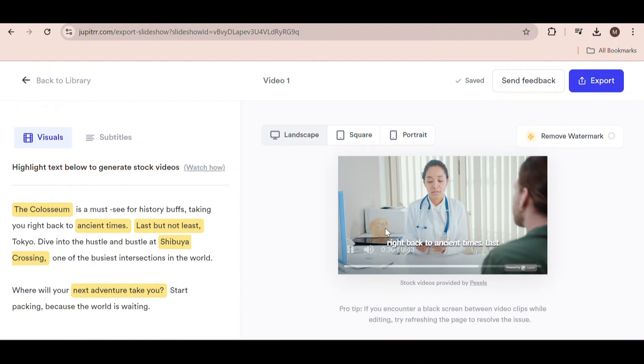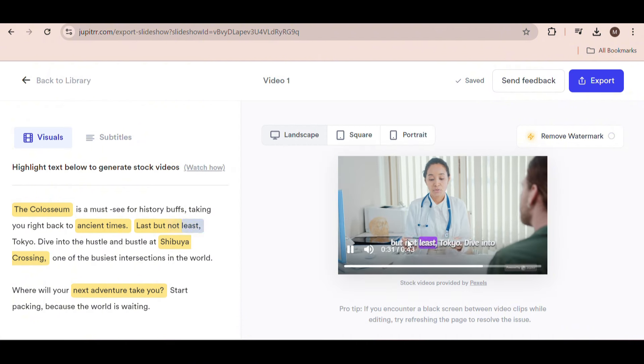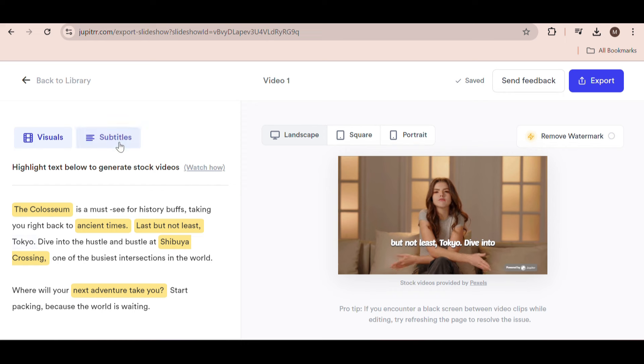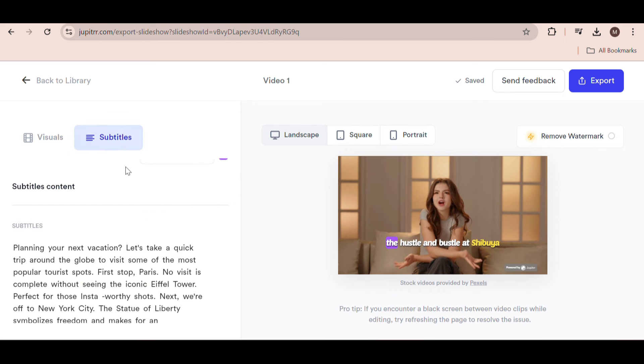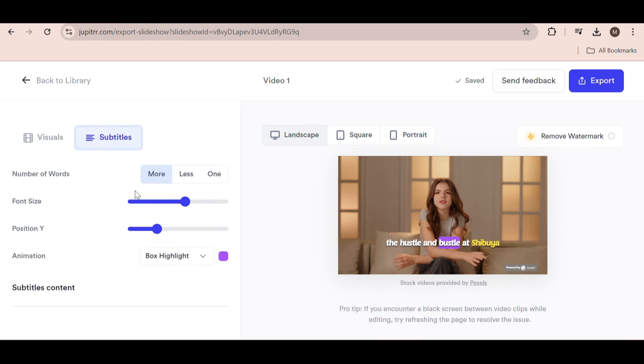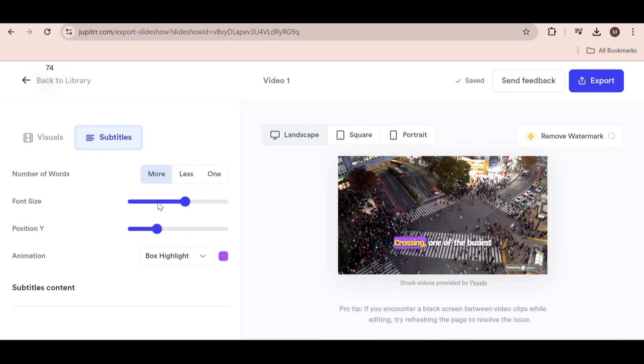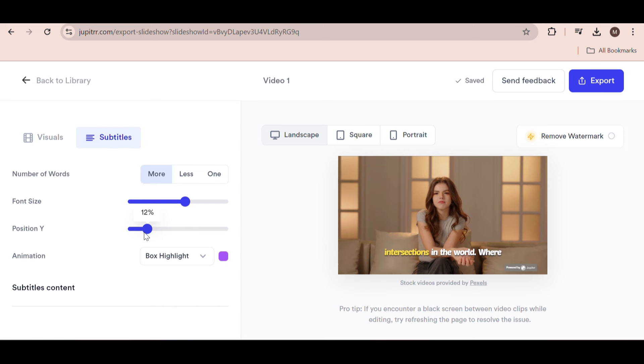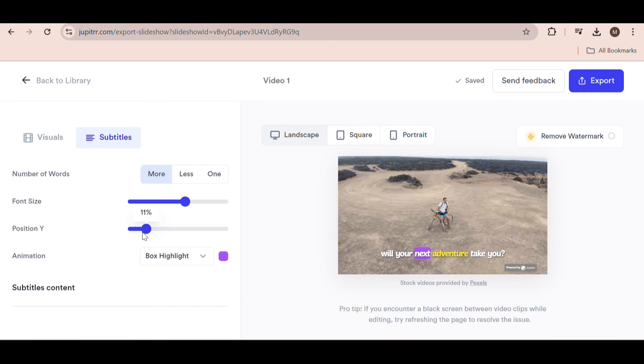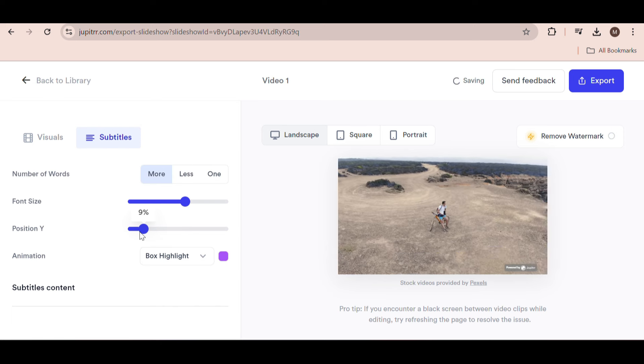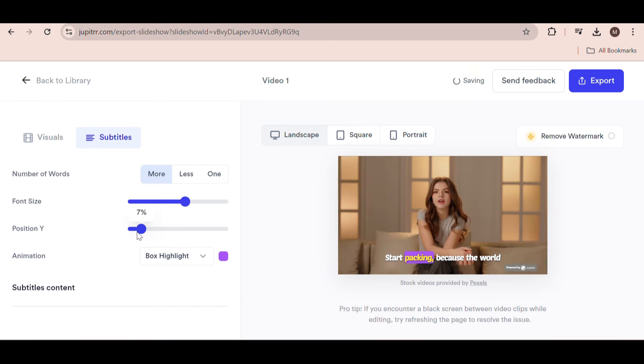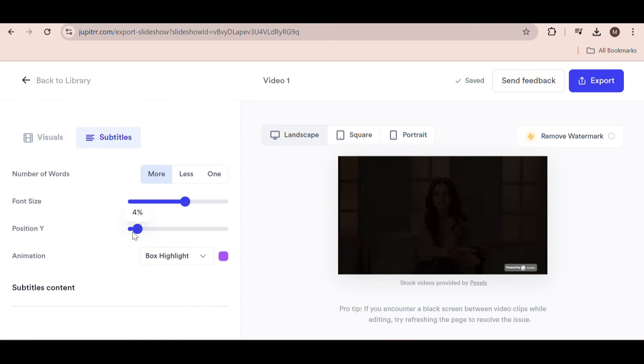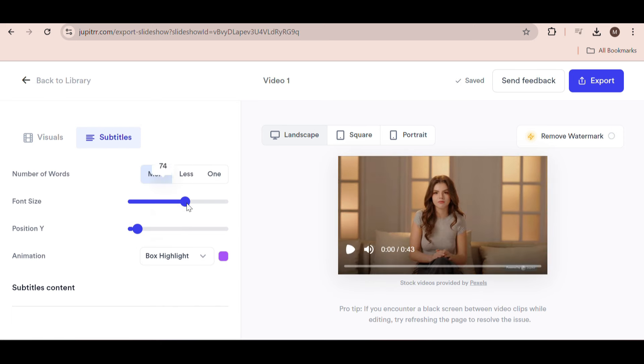Once you're happy with the videos, you can also adjust the subtitles. You can change the position of subtitles, the size of the font, and decide how many words you want to appear on the screen at a time. I like to go with the less option. Here you can change the box highlight color to anything you want and even choose to remove the box highlight.